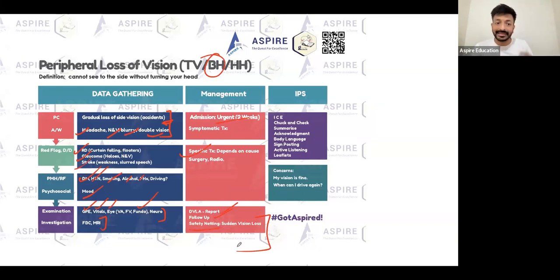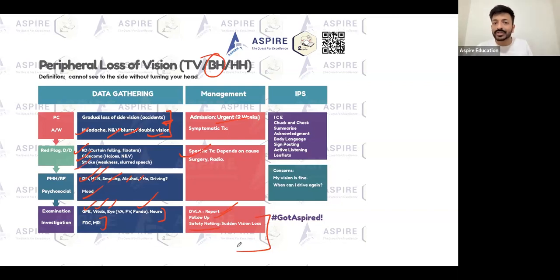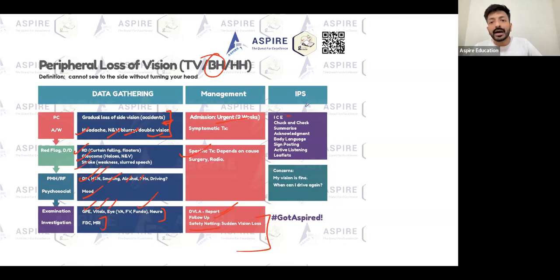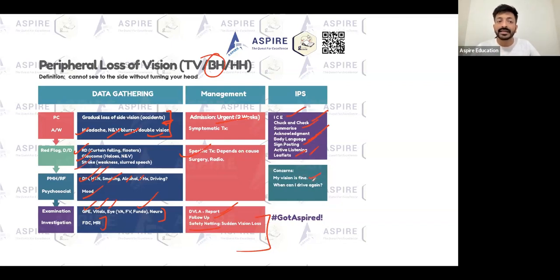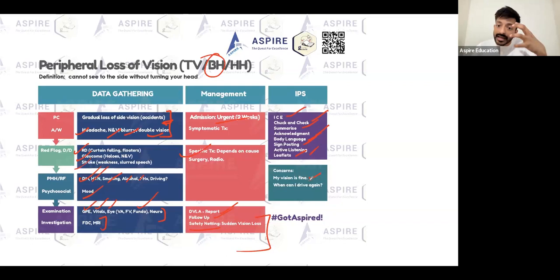Follow-up and warning signs: if vision is getting worse, sudden vision loss, worsening headache, or worsening eye pain — go to the hospital. Make sure you check and summarize, acknowledgement, body language, signposting, active listening, and provide a leaflet. Sometimes the patient may not realize anything is wrong in the beginning.